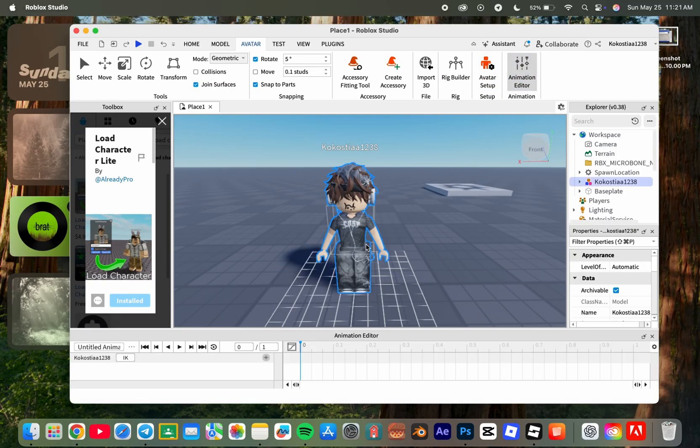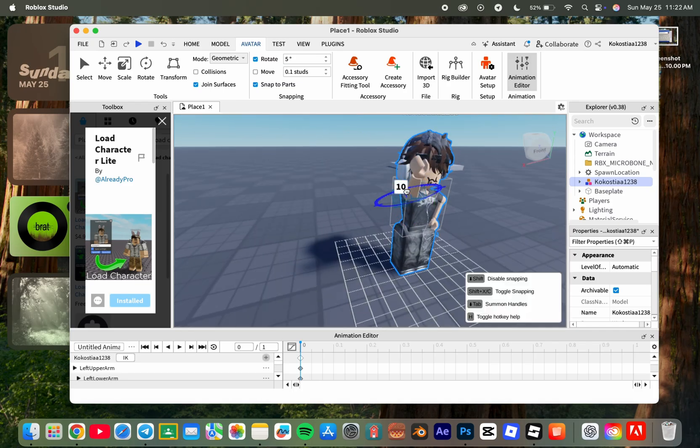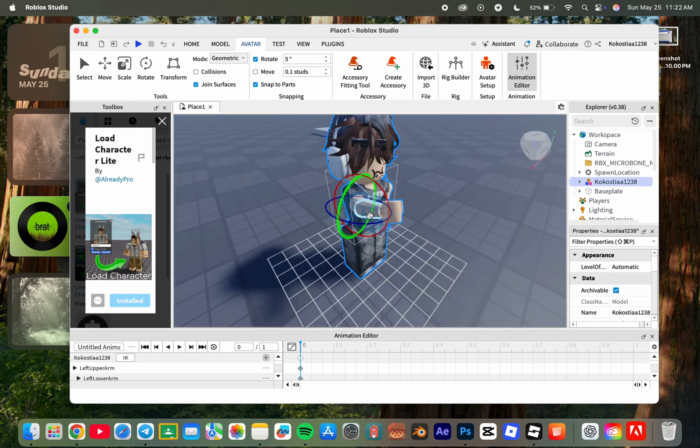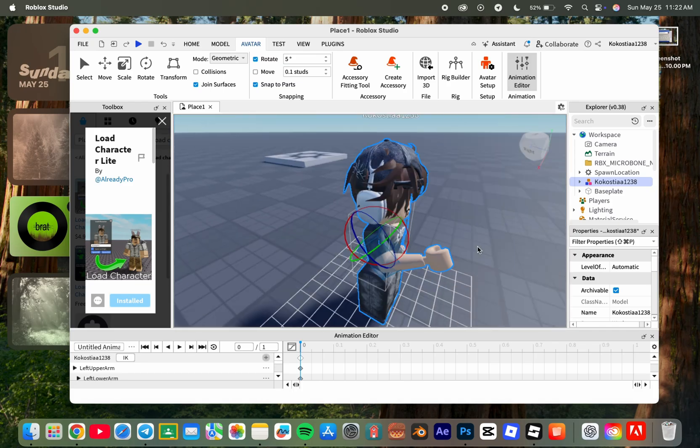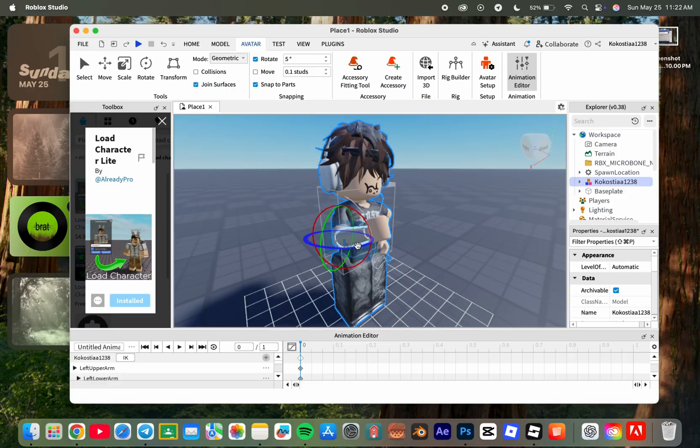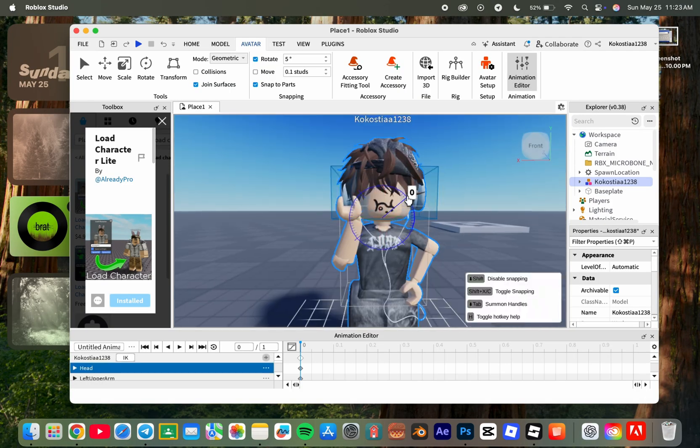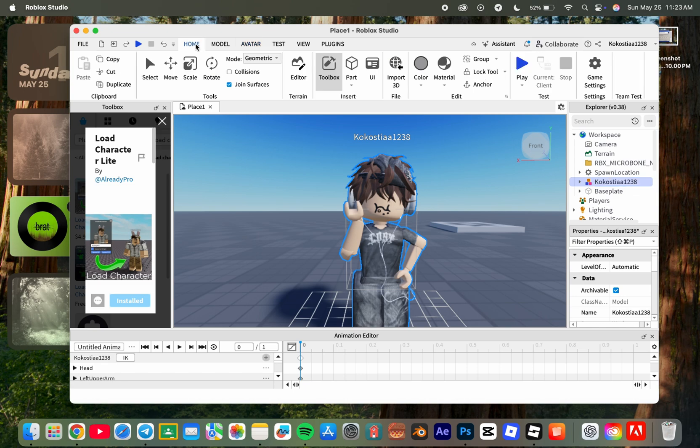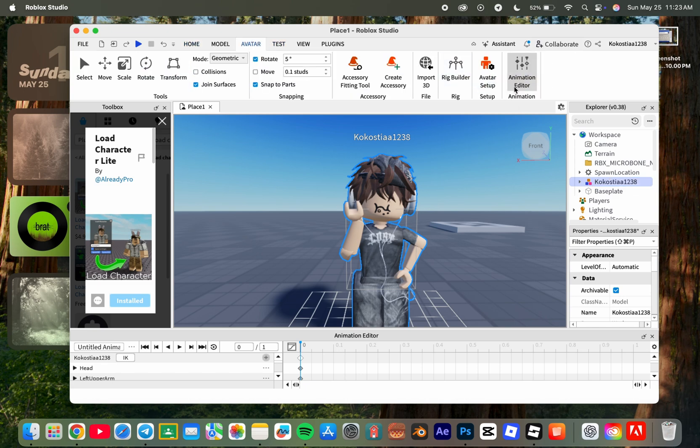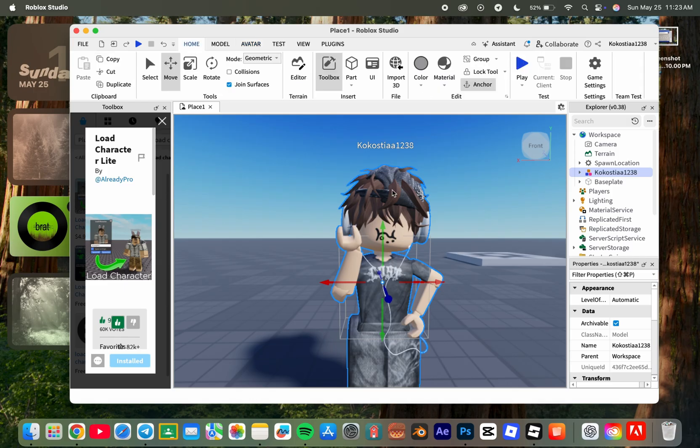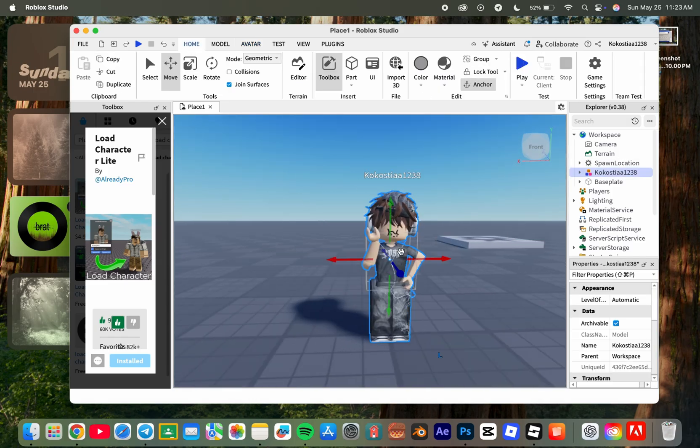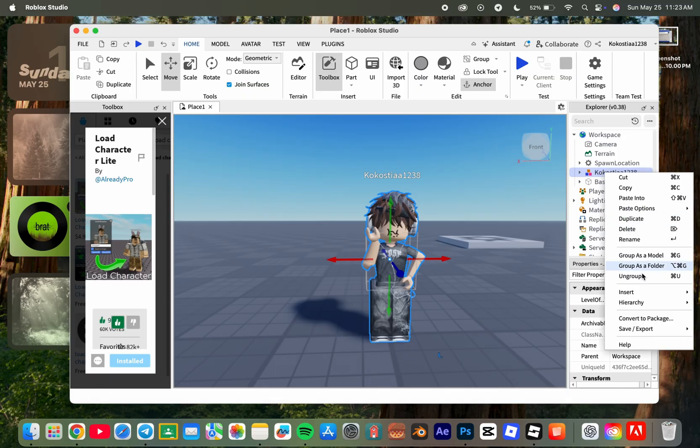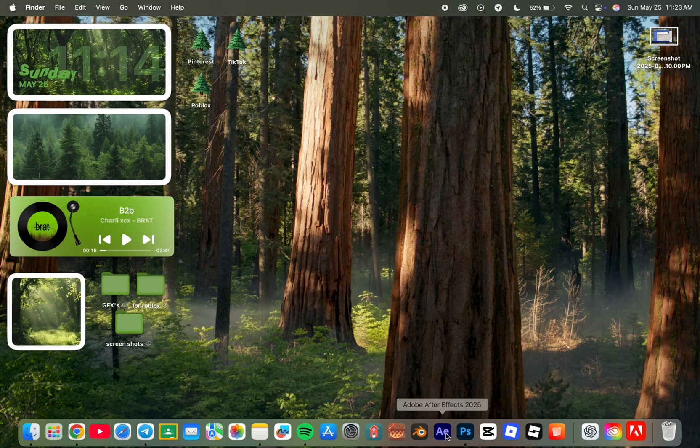When you are done posing, click on your username on the side, go to home, and click anchor. Now right-click on it, go to export, and export selection. Name it something and download it.